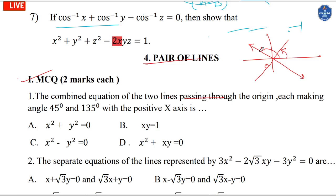With slope minus 1, y equals minus x, giving x plus y equals 0. Multiplying the two separate equations: x minus y equals 0 and x plus y equals 0, the combined equation is x² minus y² equals 0. The answer is option C.